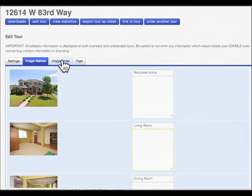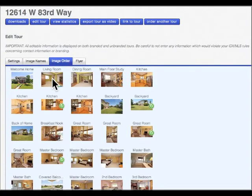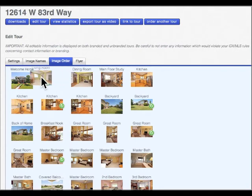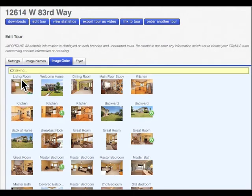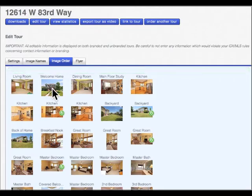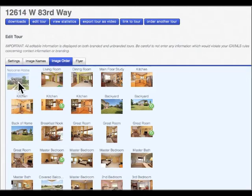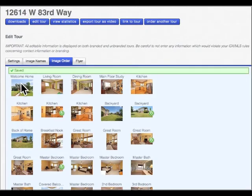Over here under image order, you can move by right-clicking on your photo and dragging it over and dropping it in. It automatically saves it. I'm going to put this back because again, this is a live tour, so we want to keep that.